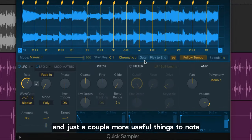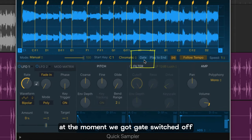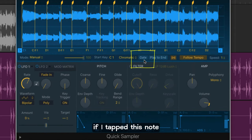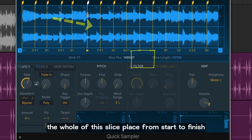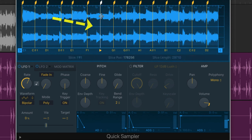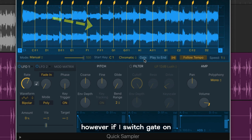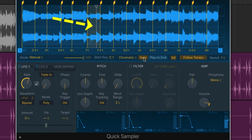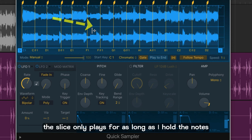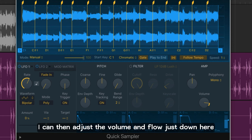And just a couple more useful things to note. At the moment we've got gate switched off. If I tapped this note the whole of this slice plays from start to finish. However if I switch gate on watch what happens when I tap the note. The slice only plays for as long as I hold the note. I can then adjust the volume envelope just down here.